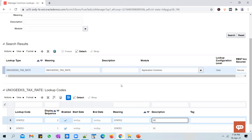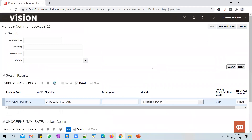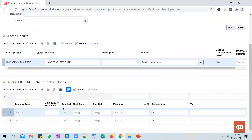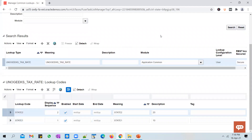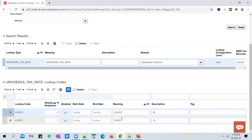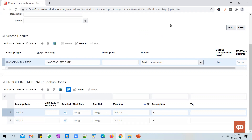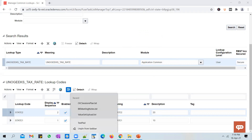We'll save this. This is how you create a lookup and make entries into it. Once you make entries into the lookup, wherever there is a requirement to pull the tax rate for a particular state — in application pages or in a BIP report — instead of hard-coding the tax rate you can hit this lookup, pass in a state as input, get the description, and use it as a tax rate.